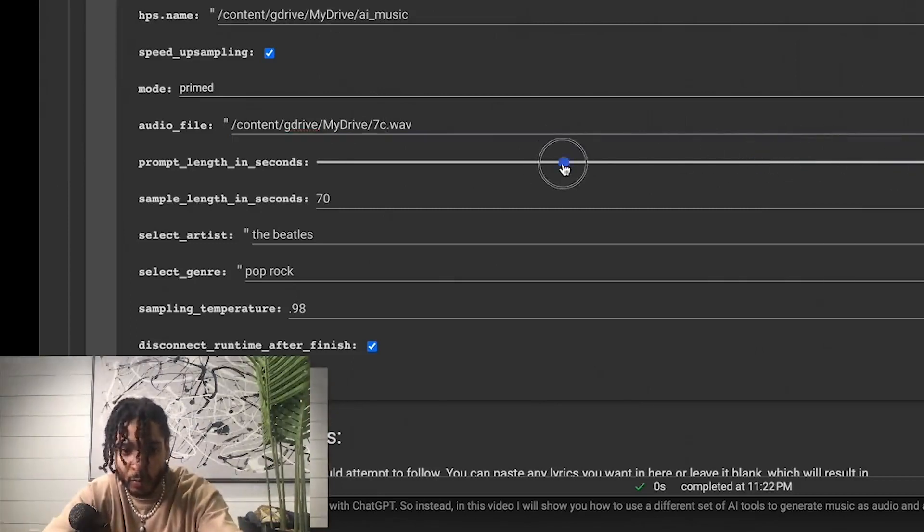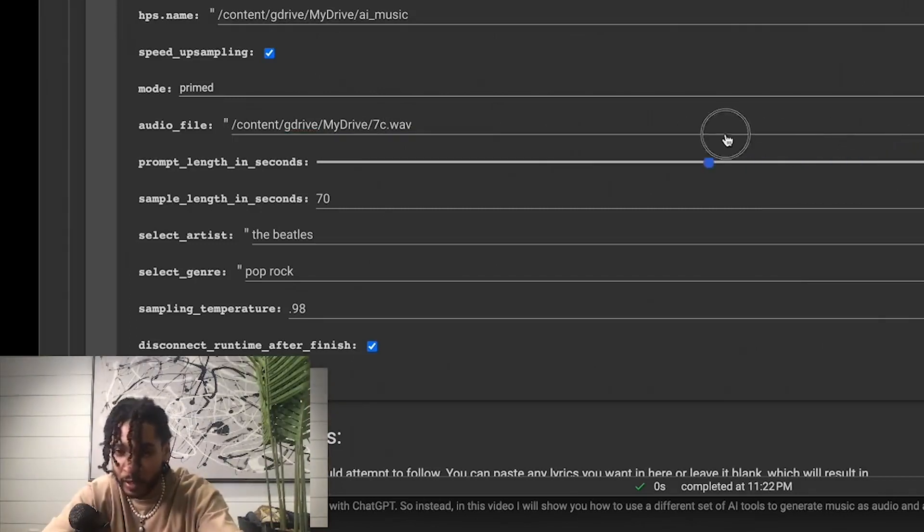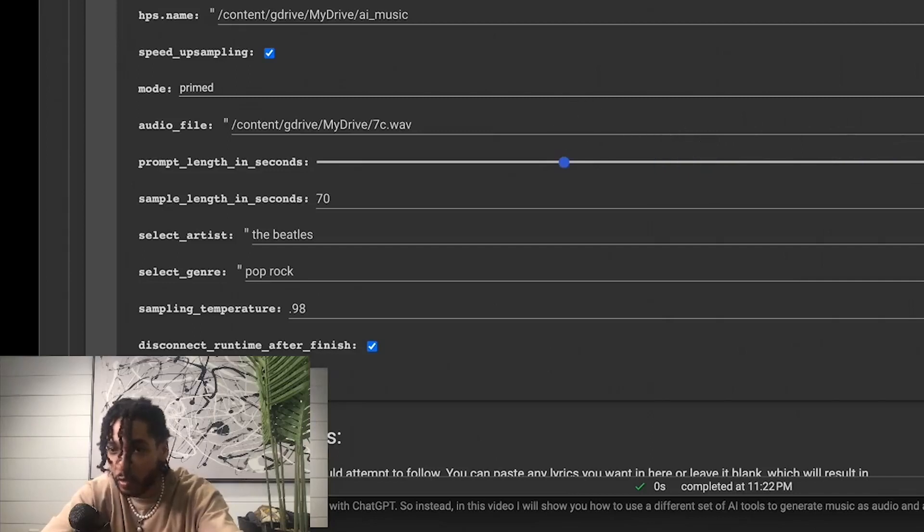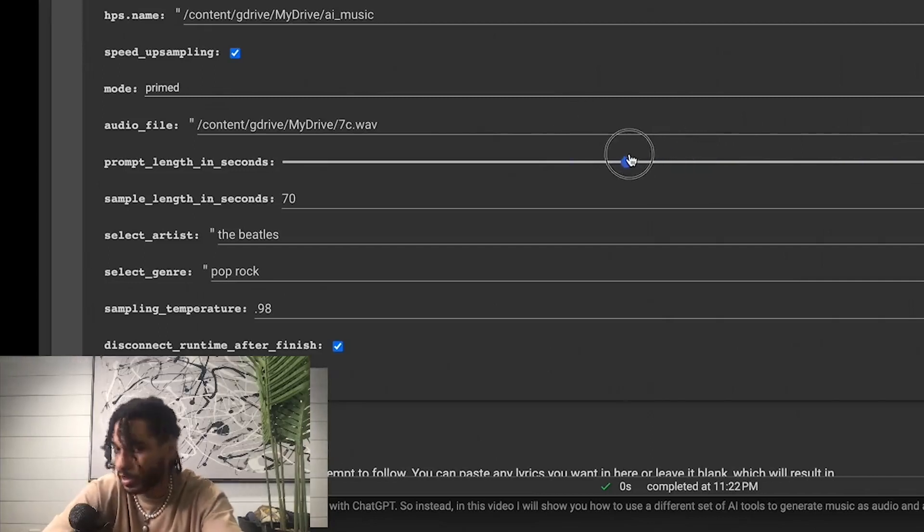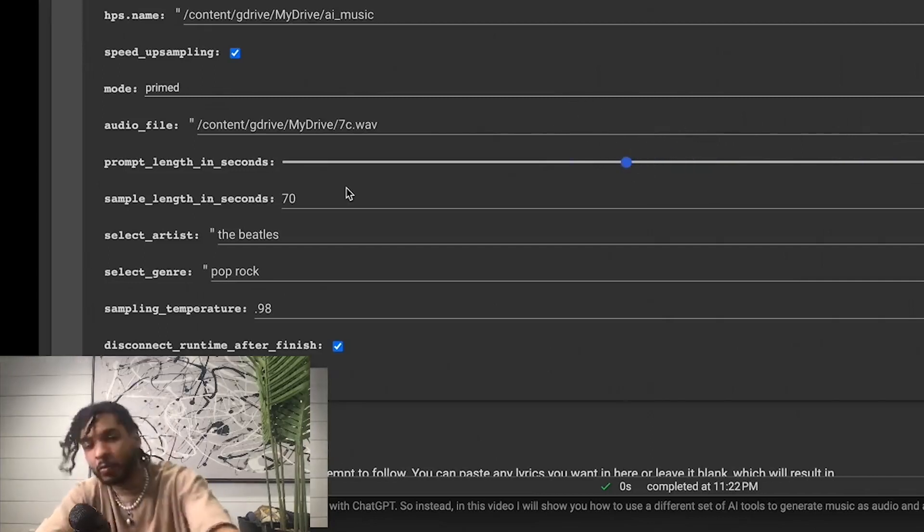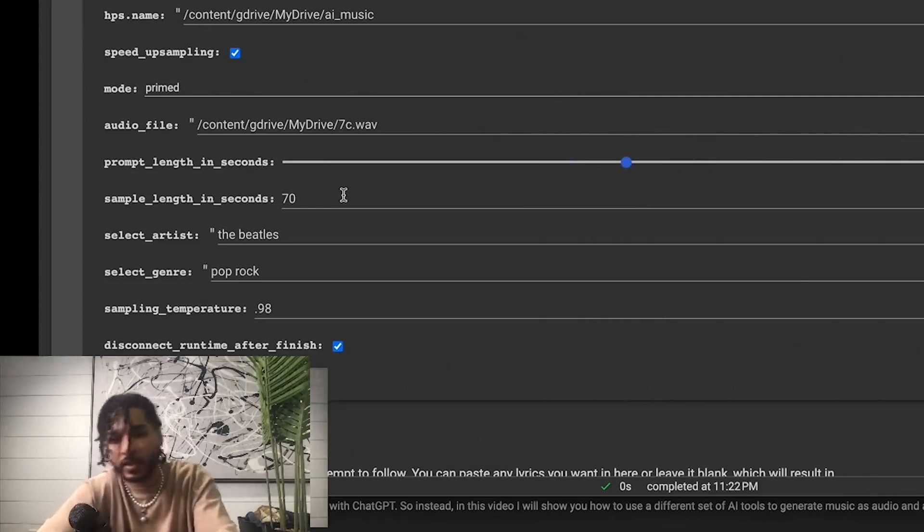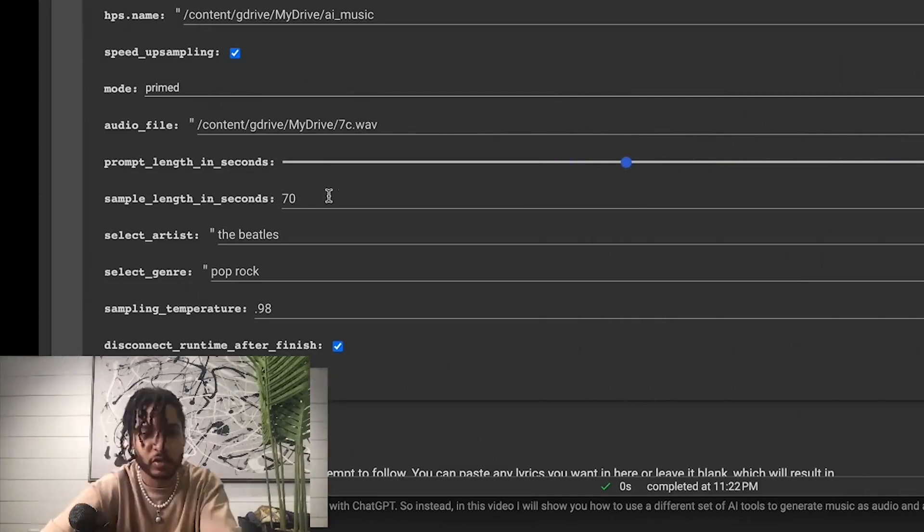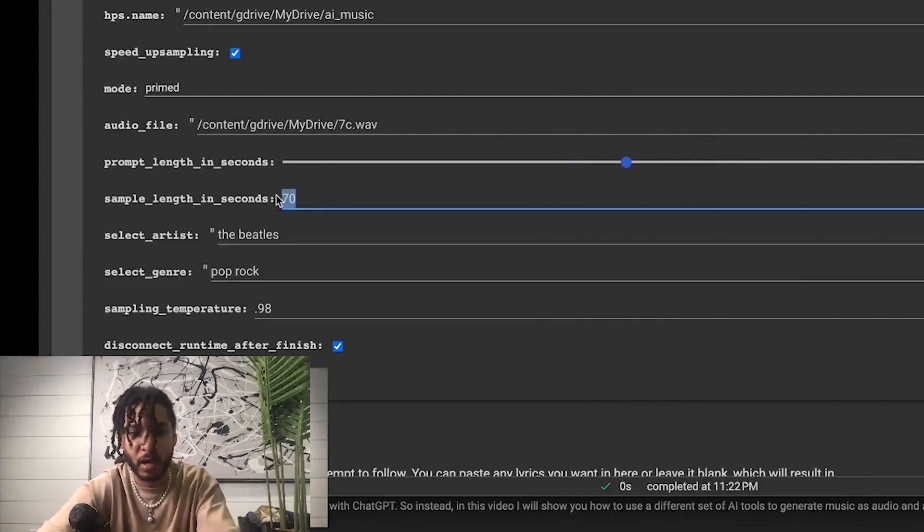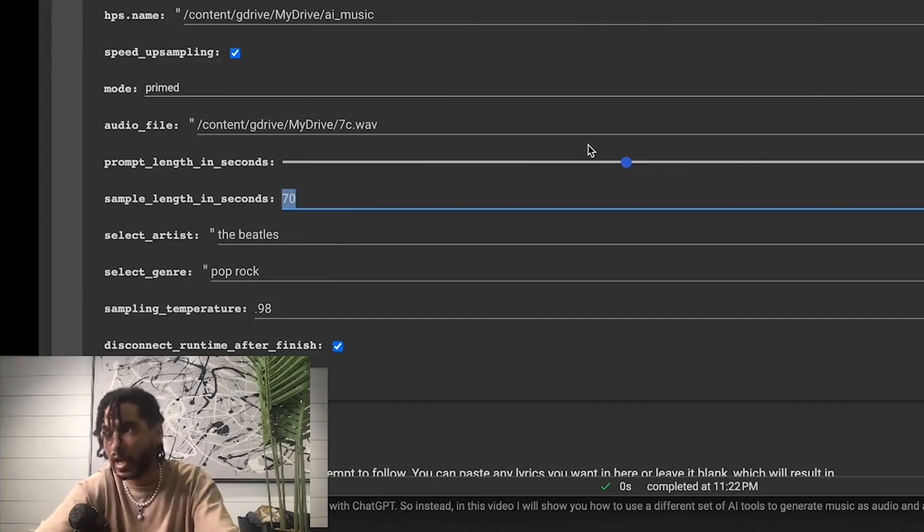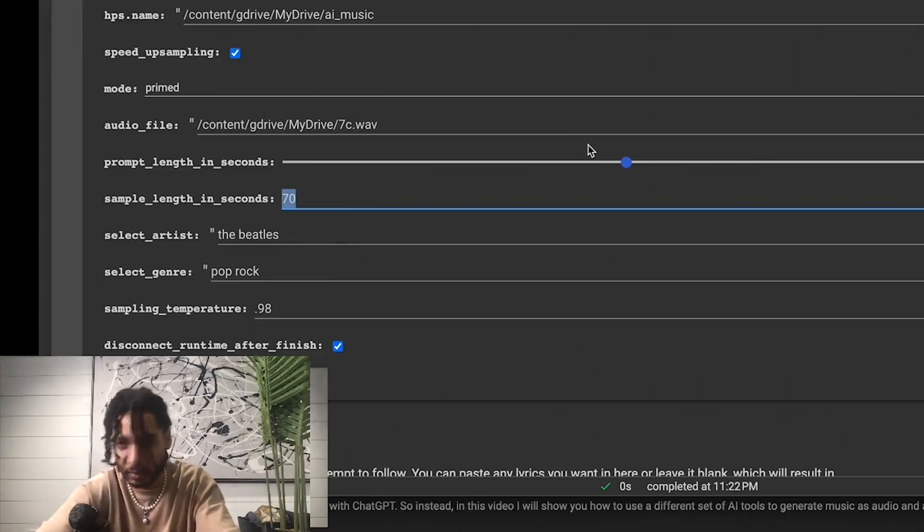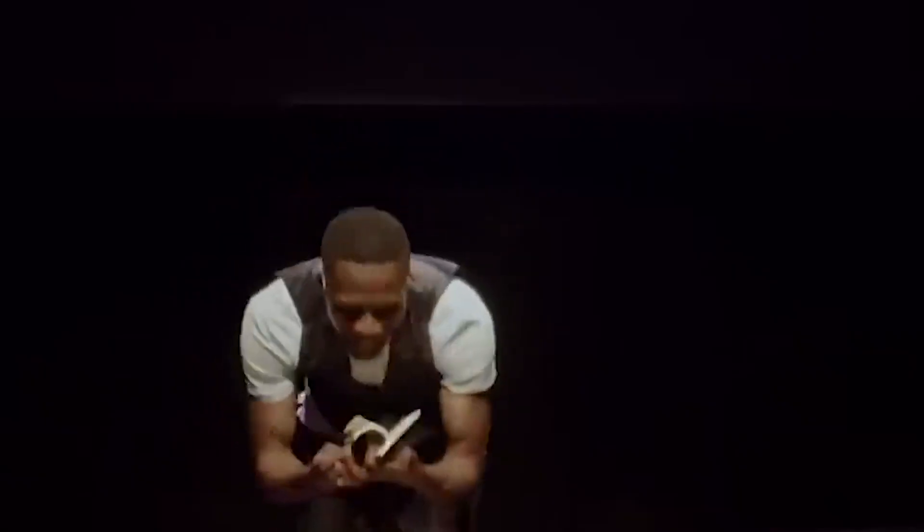And this slider right here will determine when it begins, when your generation starts. So let's have it do like eight seconds in. So boom, we're eight seconds in, it's going to start changing the song up. I don't really want a super long sample. The shorter amount of time you have this doing it, the faster you're going to get something back.